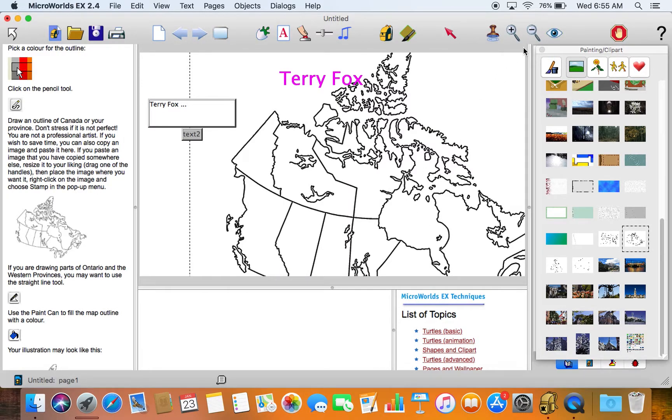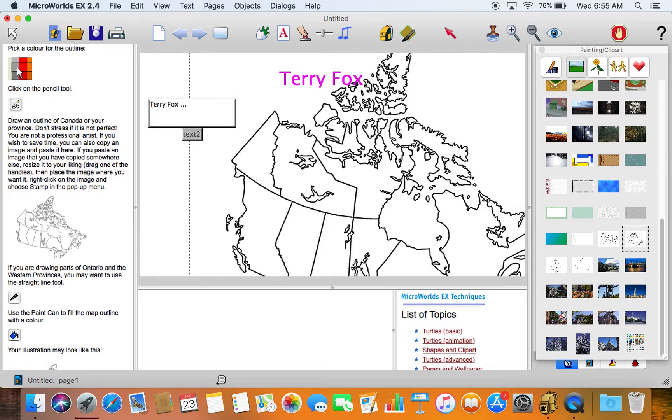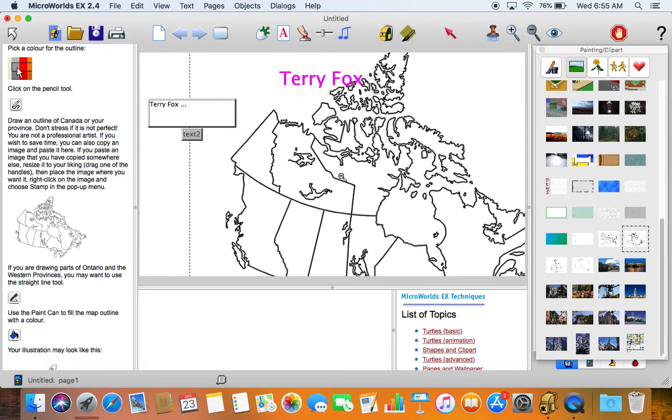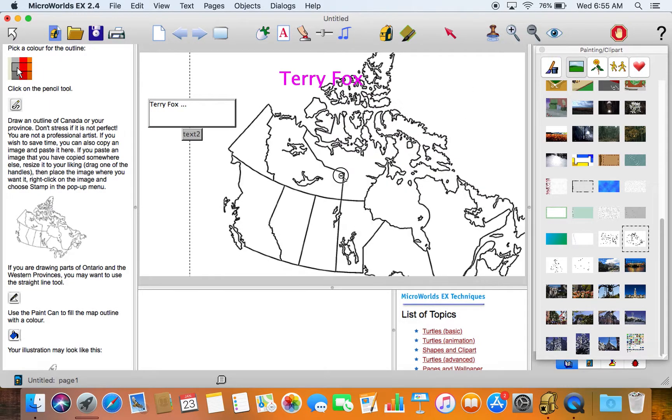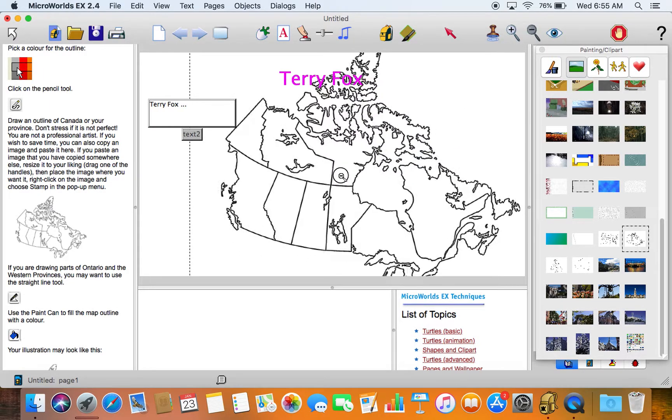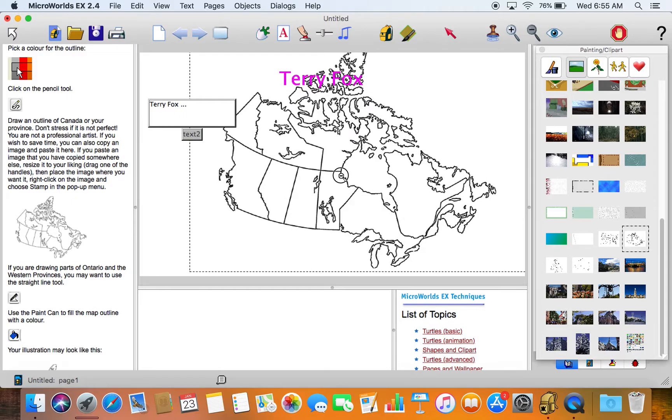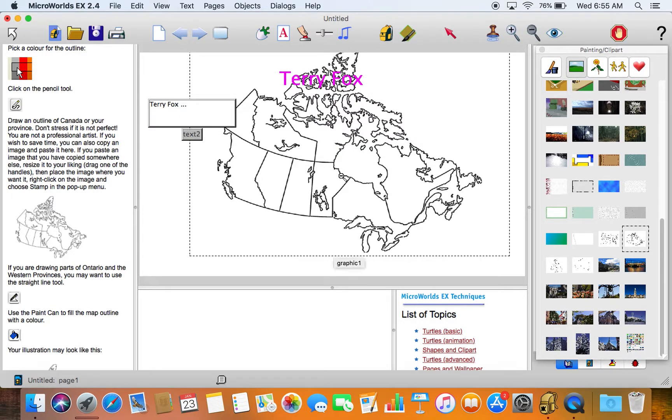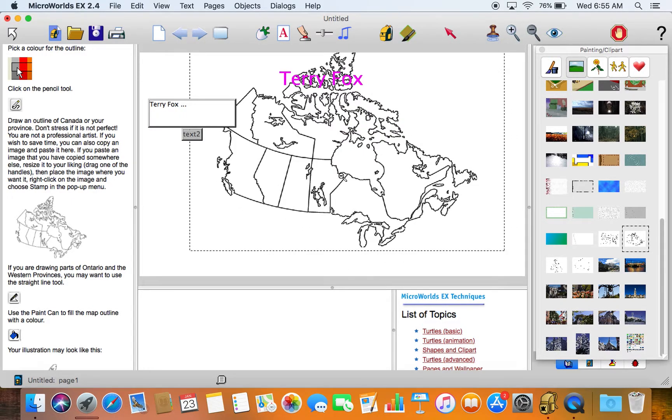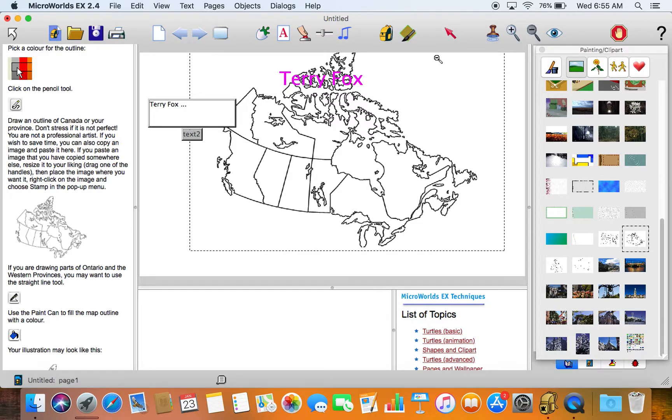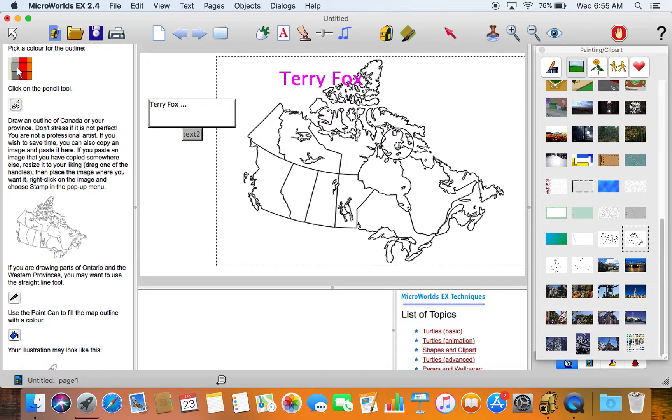Shrink it with the magnifying tool or I can grab the handles on the edge of the image and make it smaller that way.